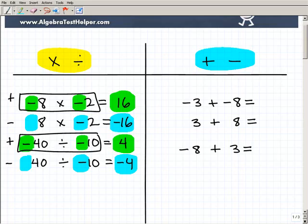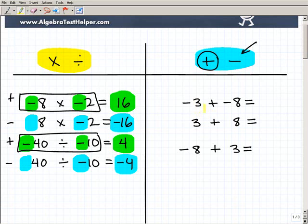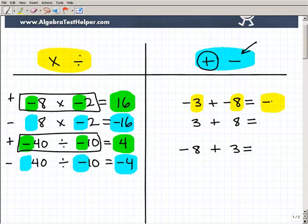Now let's talk about adding and subtracting positive and negative numbers. All you really need to do is learn how to add positive and negative numbers, because we're going to take subtraction problems and turn them into addition problems. So let's look at this example: we have negative 3 plus negative 8. We have same signs, so all you do is add up the numbers and keep the sign. This is going to be negative 11.